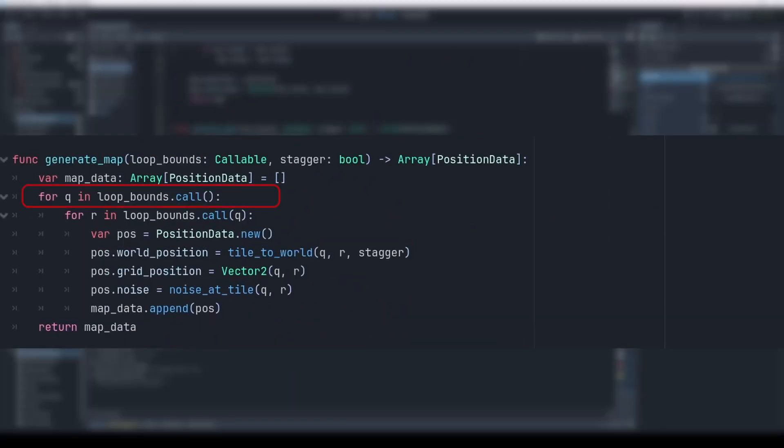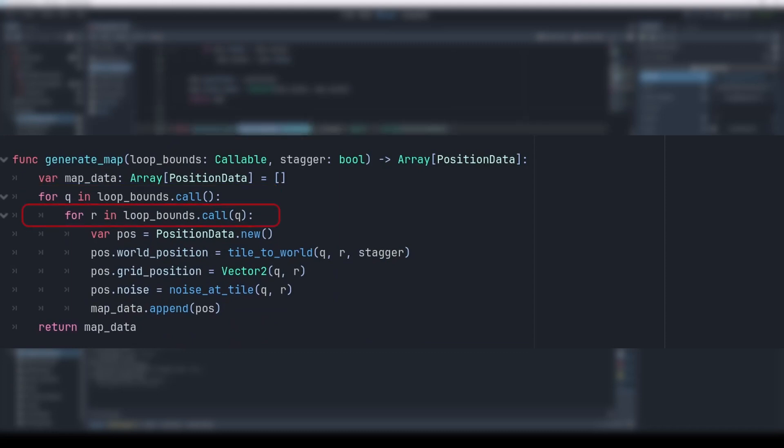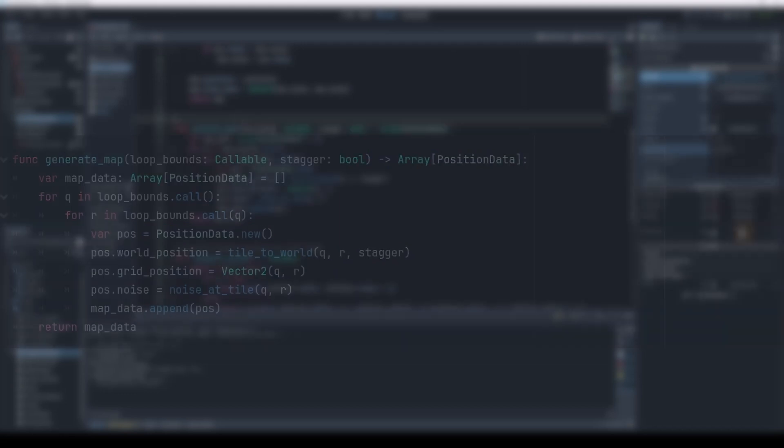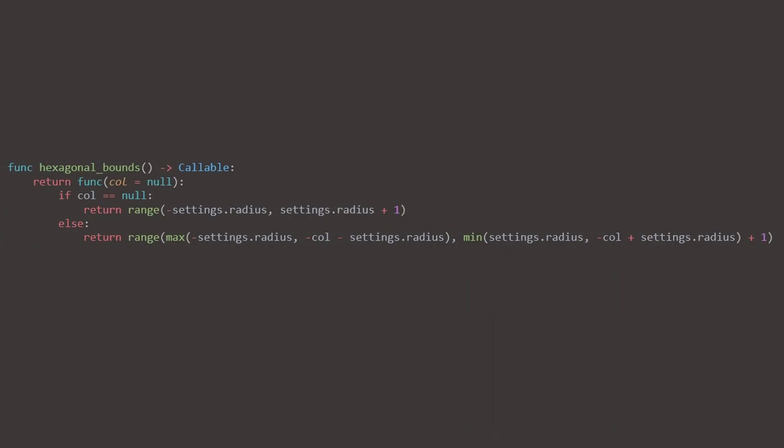For Q, that is column, we are calling the loop bounds function, and it will return a range. And then for each row, R, we do the same thing. But this time with Q as a parameter. And again, Q here is column.